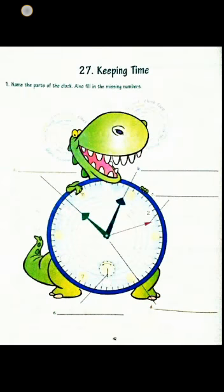Hello children of class 2, general knowledge. Today in this session we are going to do lesson number 27, keeping time.